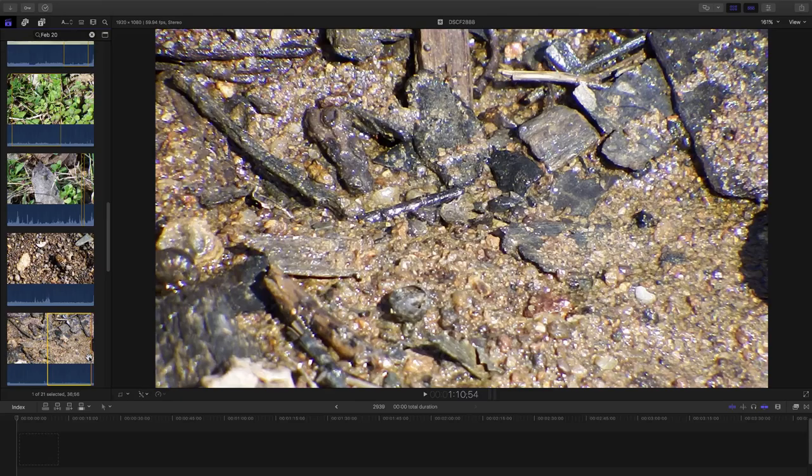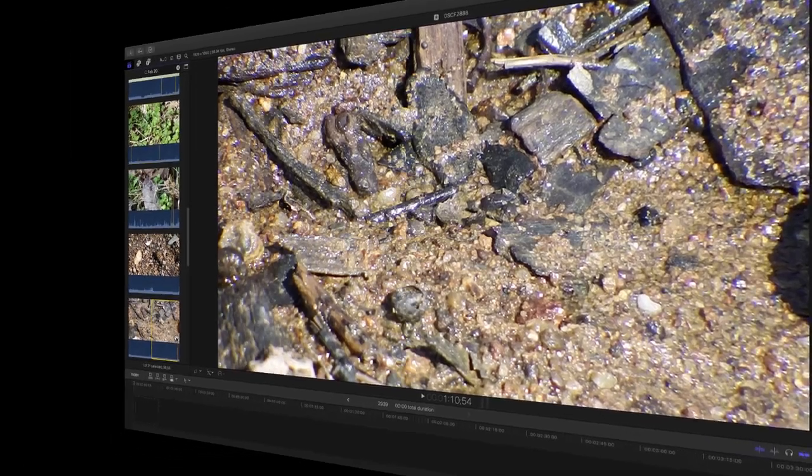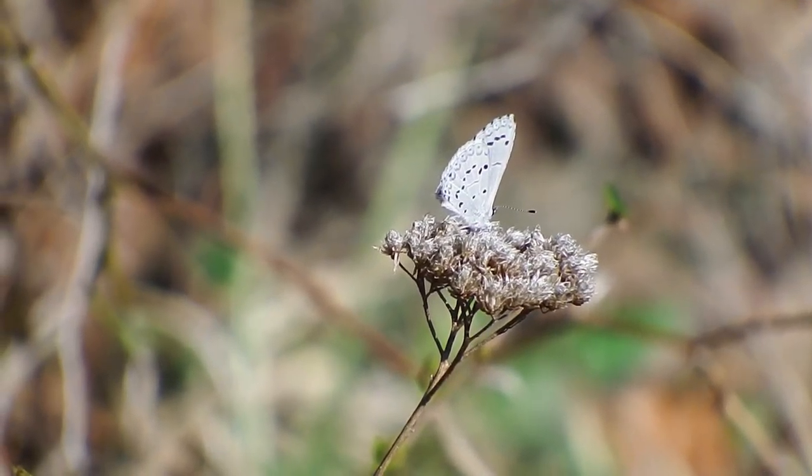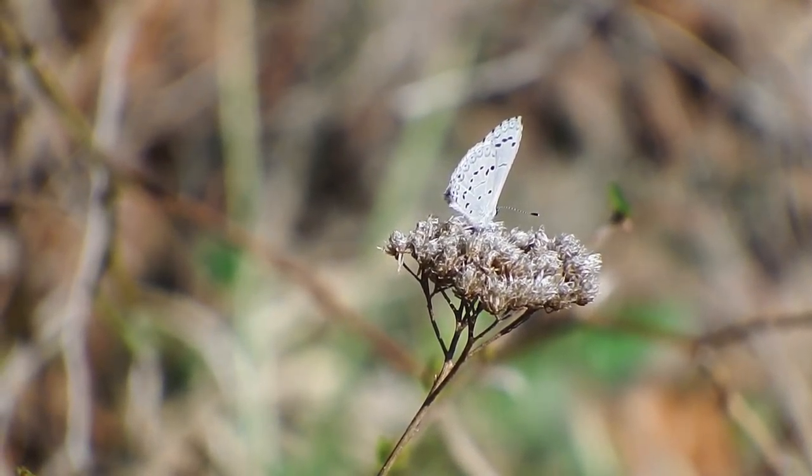I believe we have another nature discovery screencast in the can.